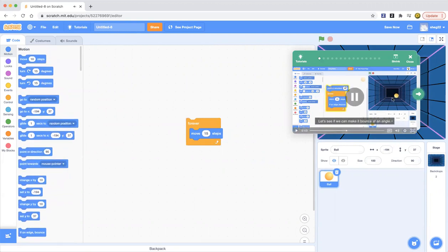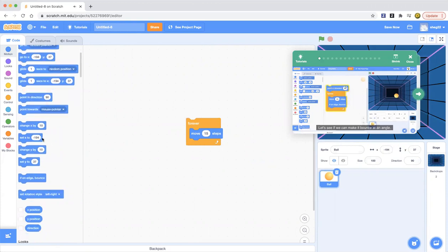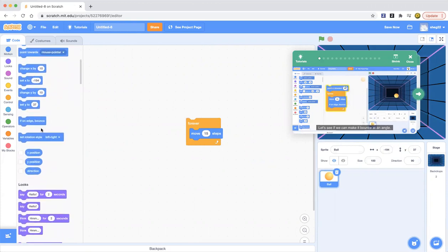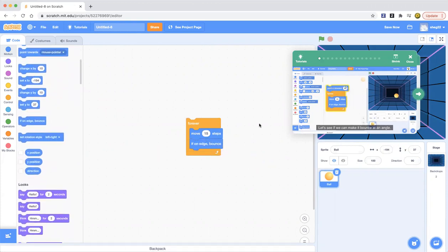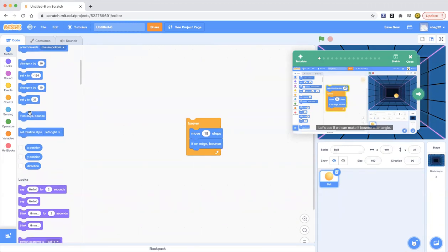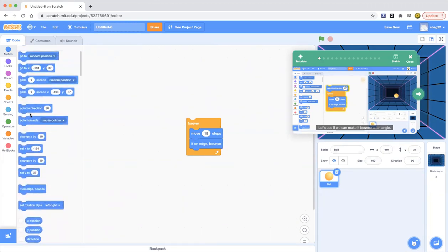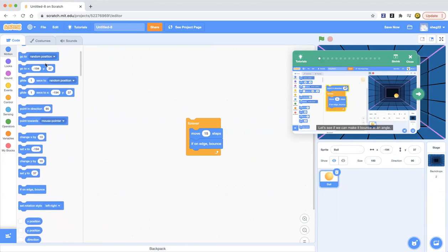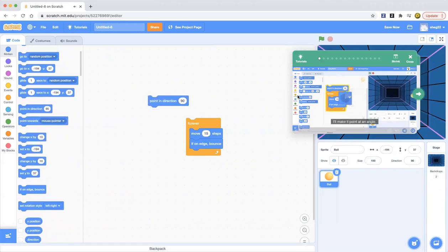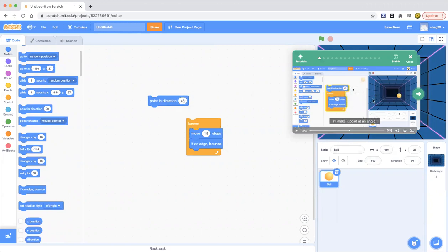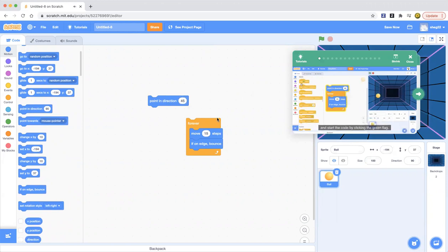Now it seems to be stuck on the edge. Let's try adding this block, if on edge bounce inside the loop. Okay great, it's moving back and forth. Let's see if we can make it bounce at an angle.